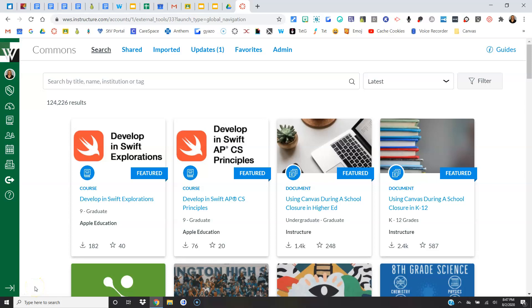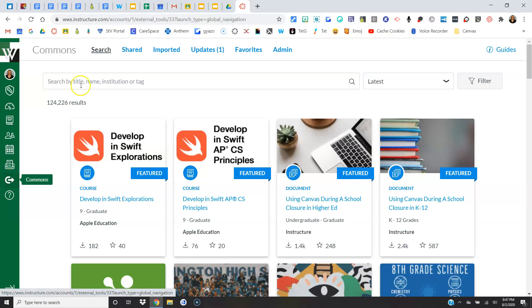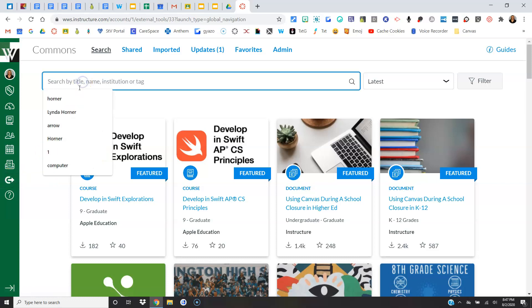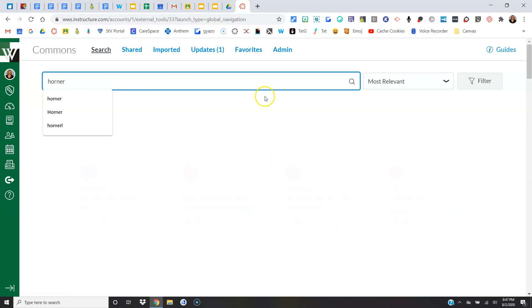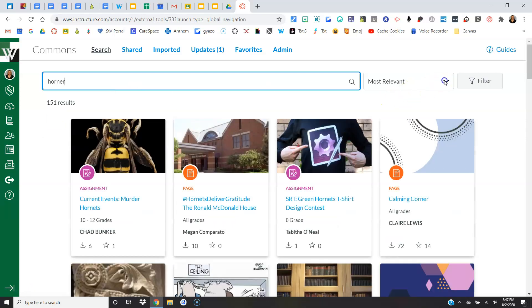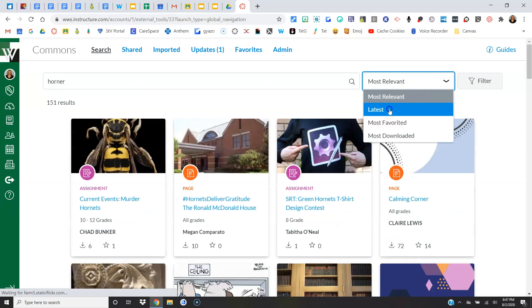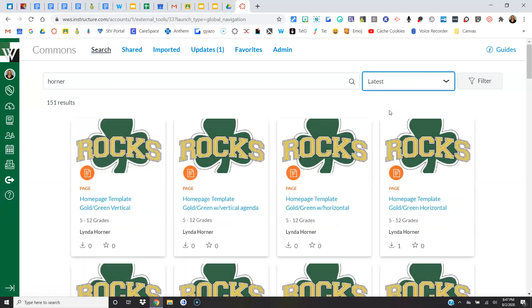Hi guys, this video is going to show you some templates you can use for your Canvas homepage and also how to direct link on your home page. So let's get started. Templates are down in the Commons, so click the Commons icon and then to find them, search Horner over here, choose Latest. There are a total of eight templates.